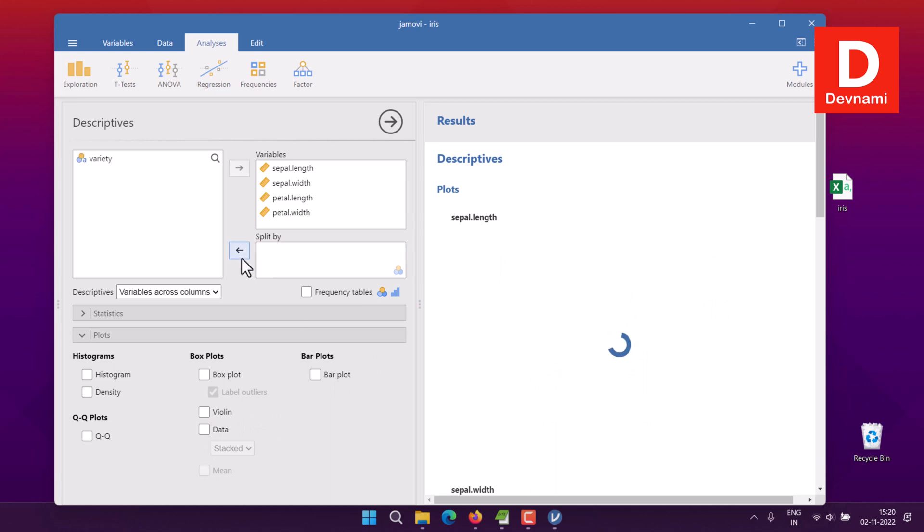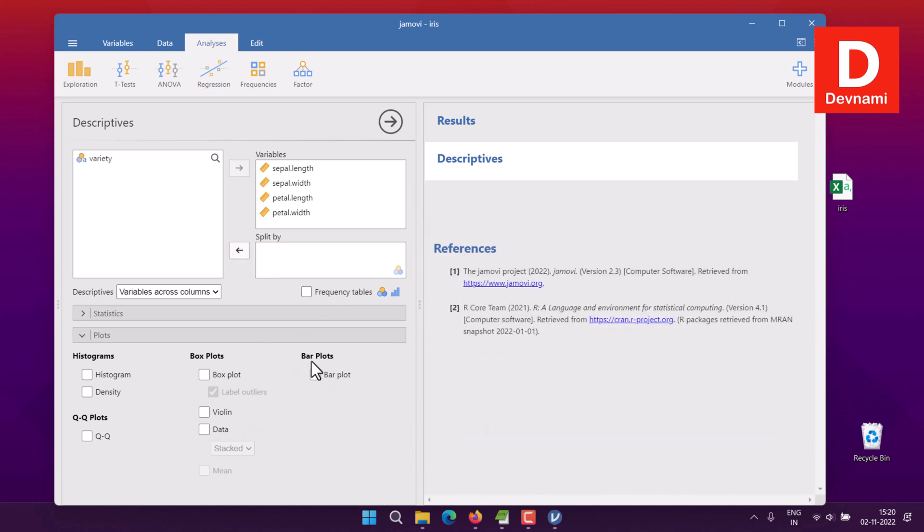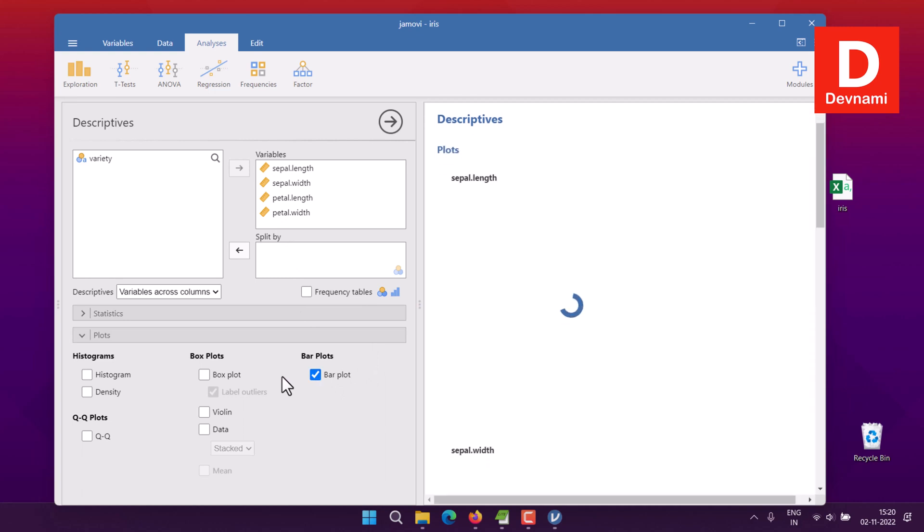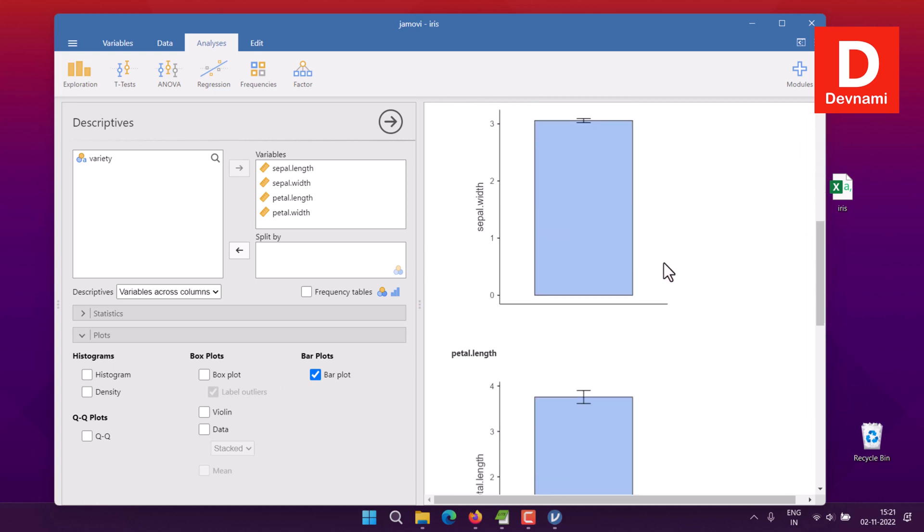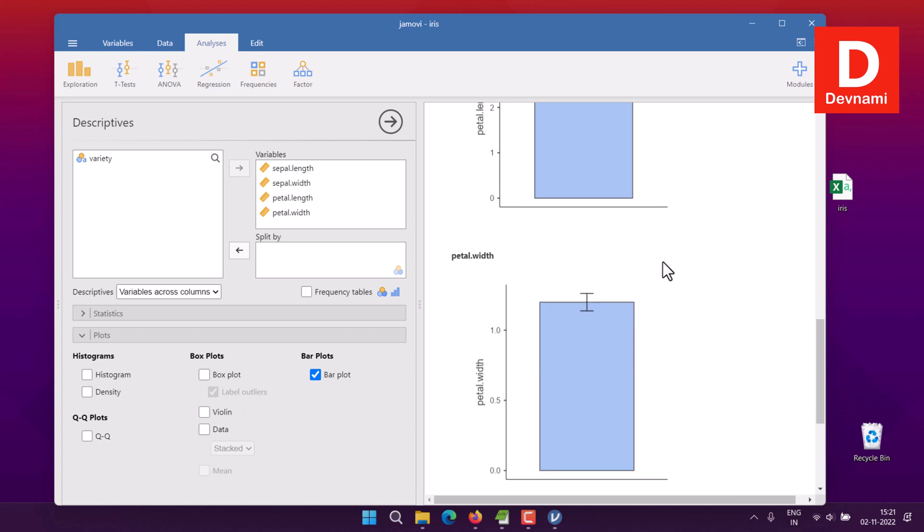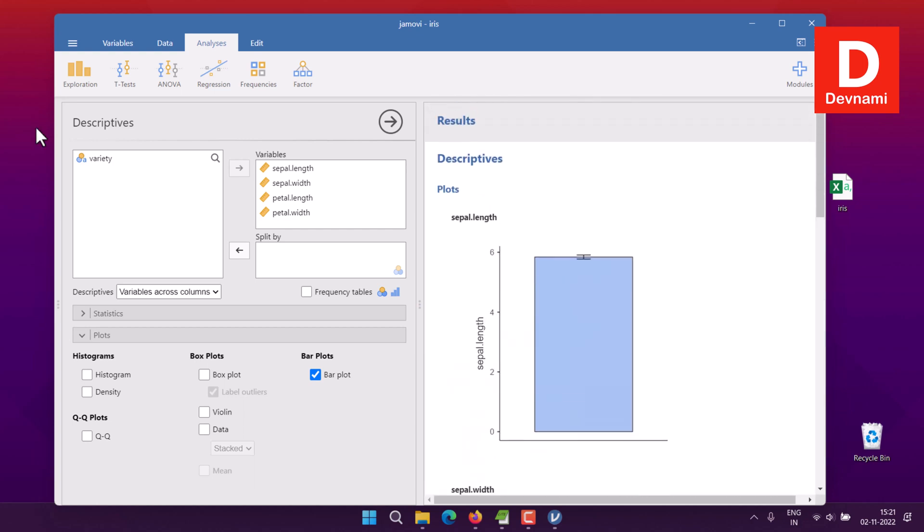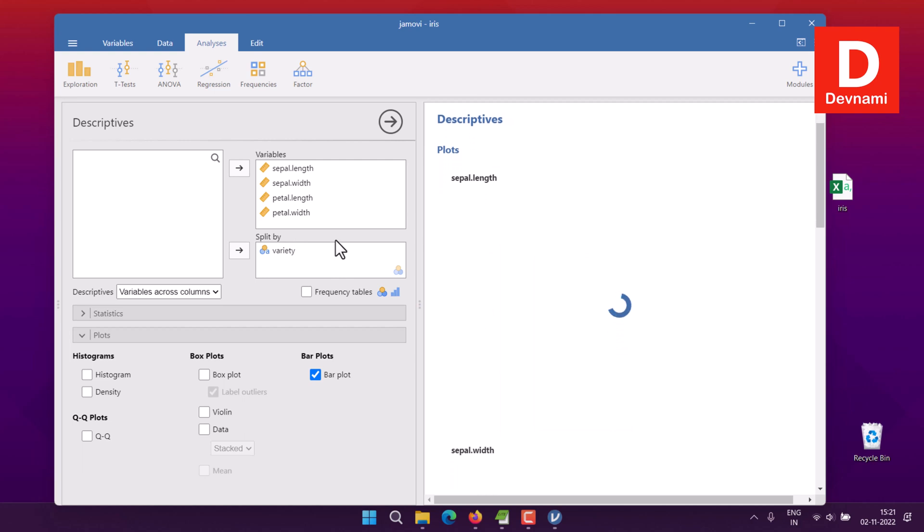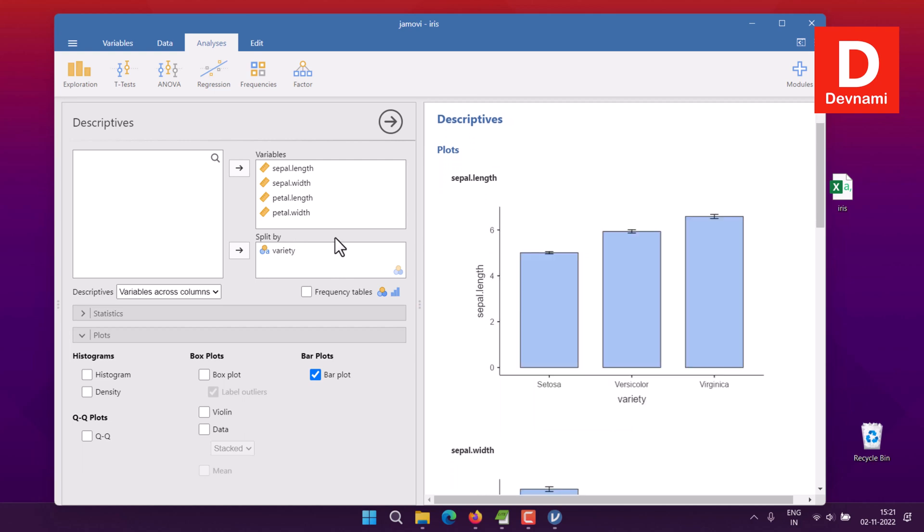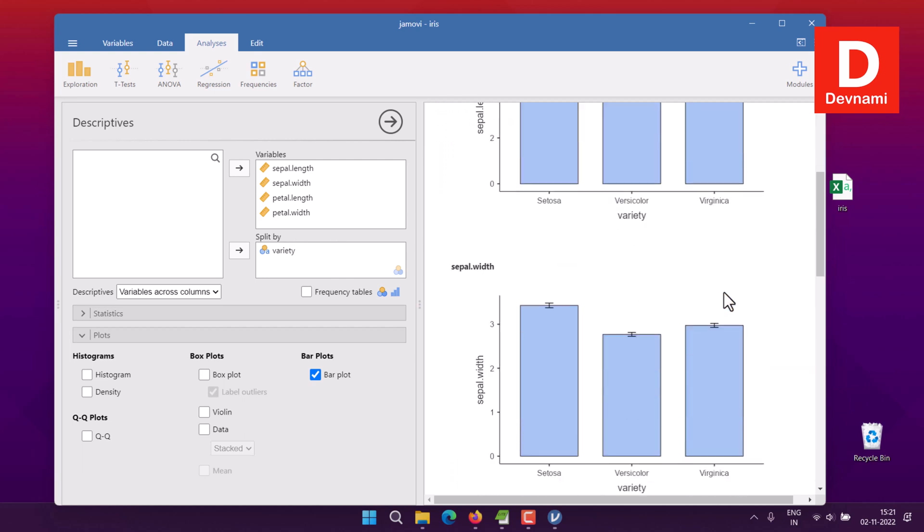Let's uncheck both of them and remove the split by. Now what we have here is bar plot. After looking at bar plot we'll also check Q plots. We have our four variables. Now select bar plot and here we have plots for our sepal length, sepal width, petal length, and petal width. If we add the species split by, it should show three bar plots.